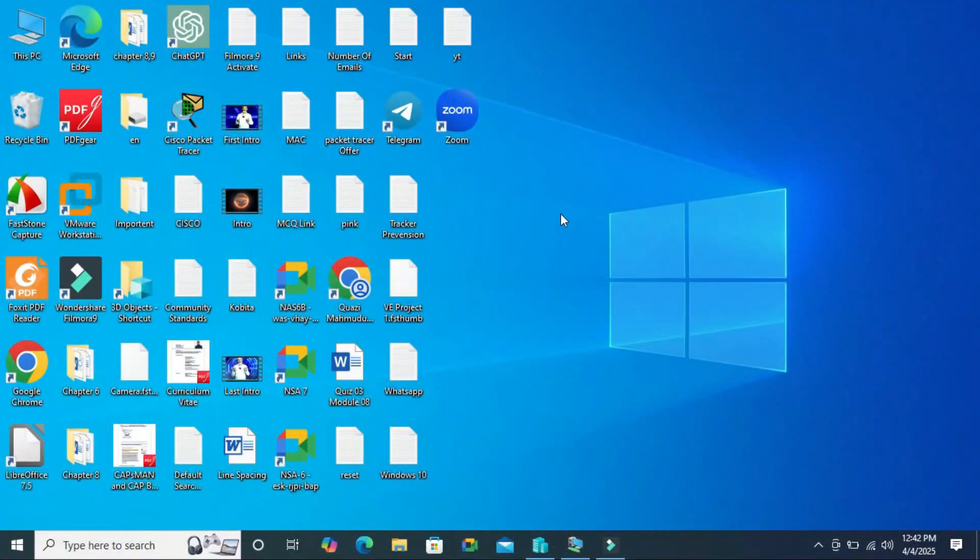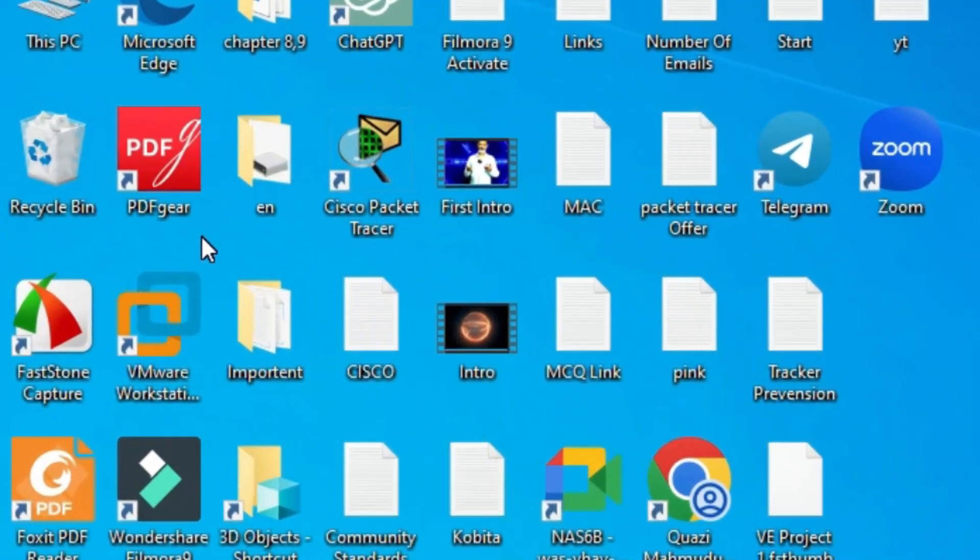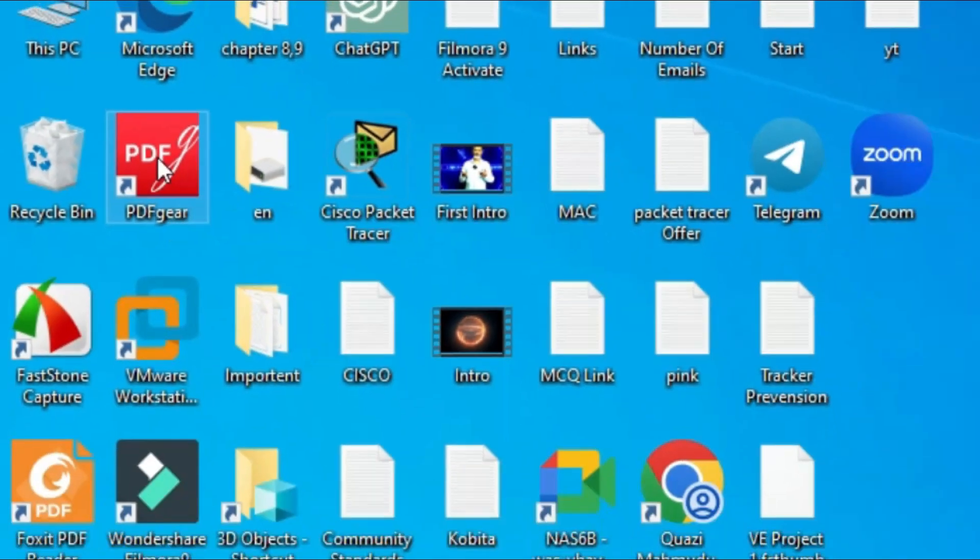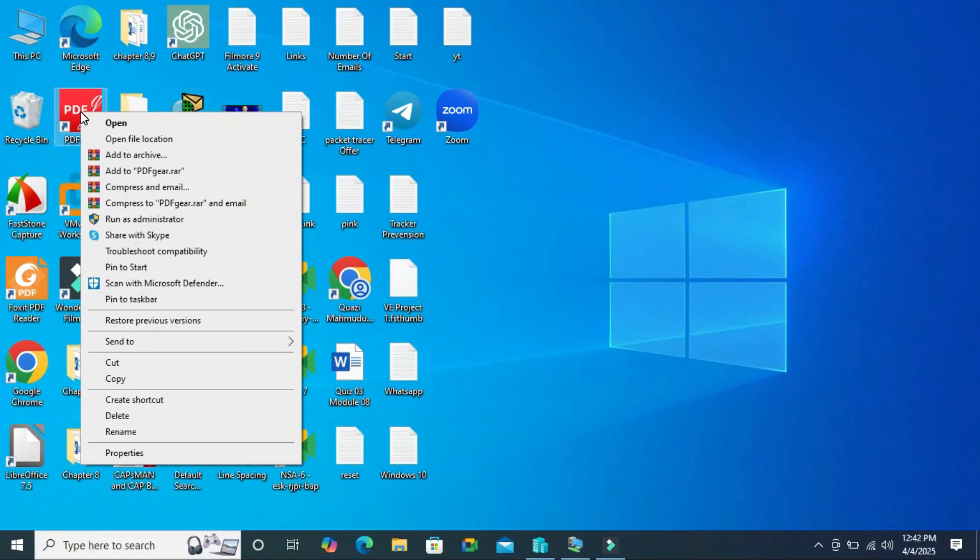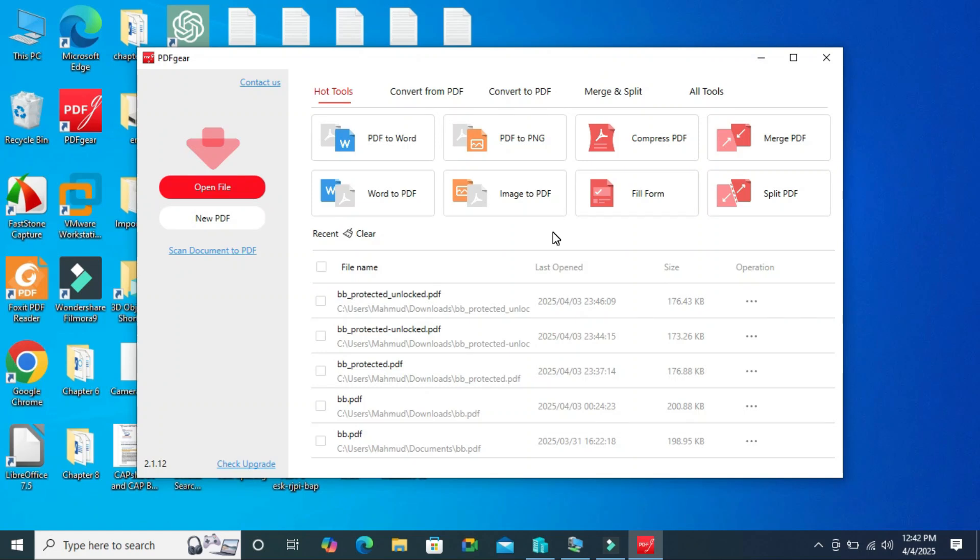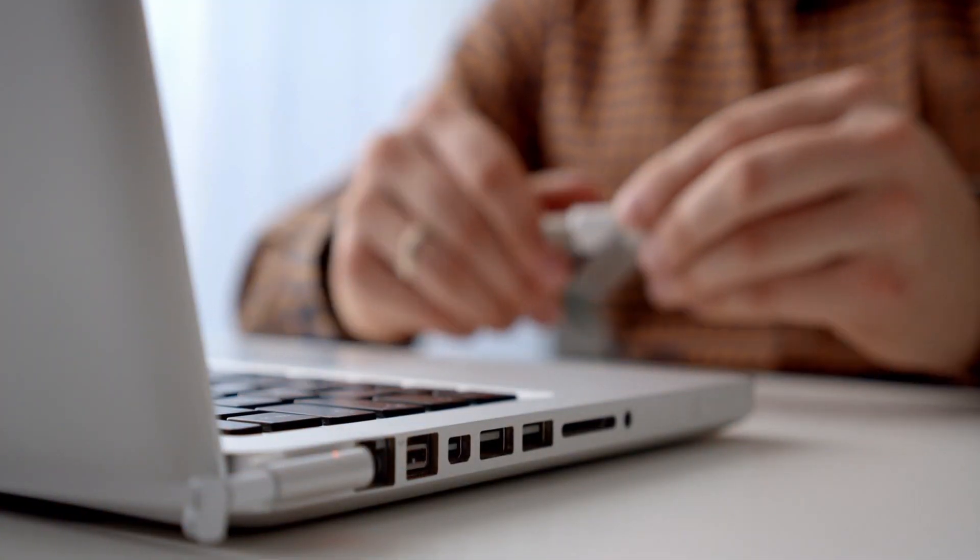Here in my Windows 10 computer I have an installed app, PDF gear. I want to transfer this PDF gear from this computer to another computer without further fresh installation.